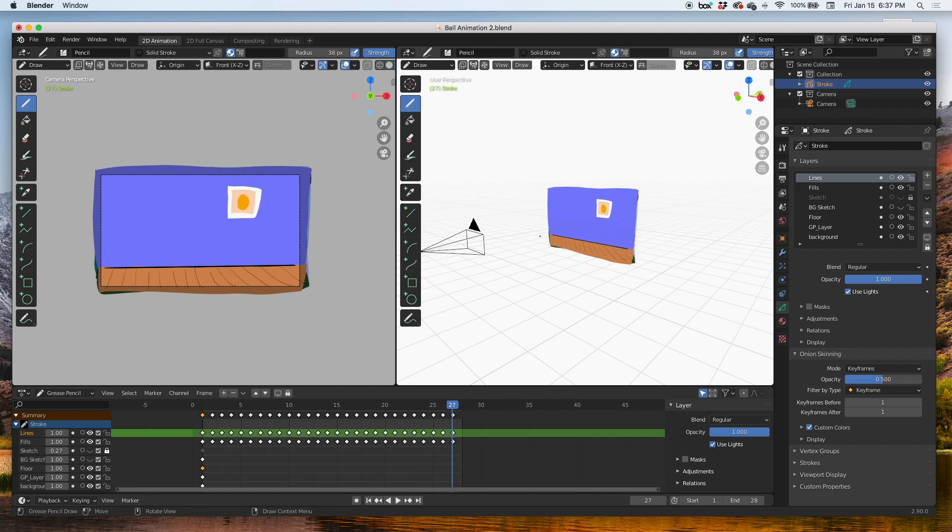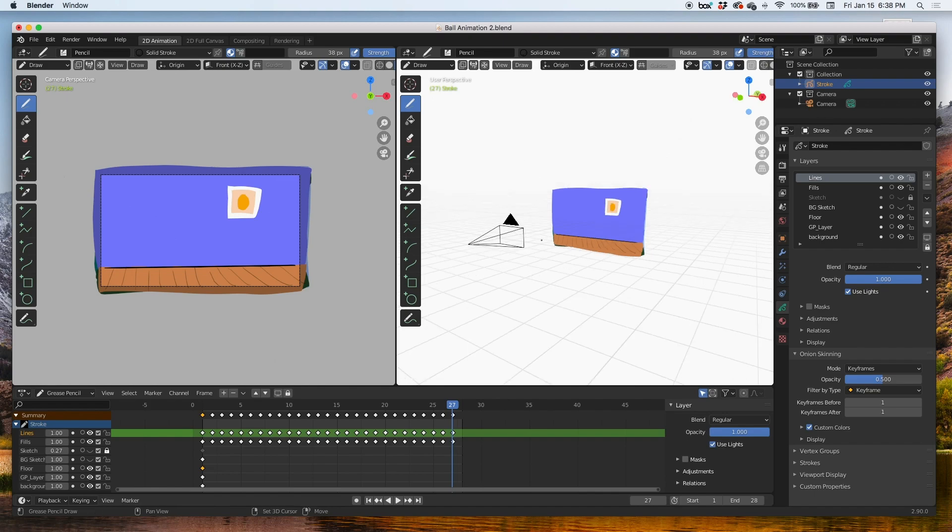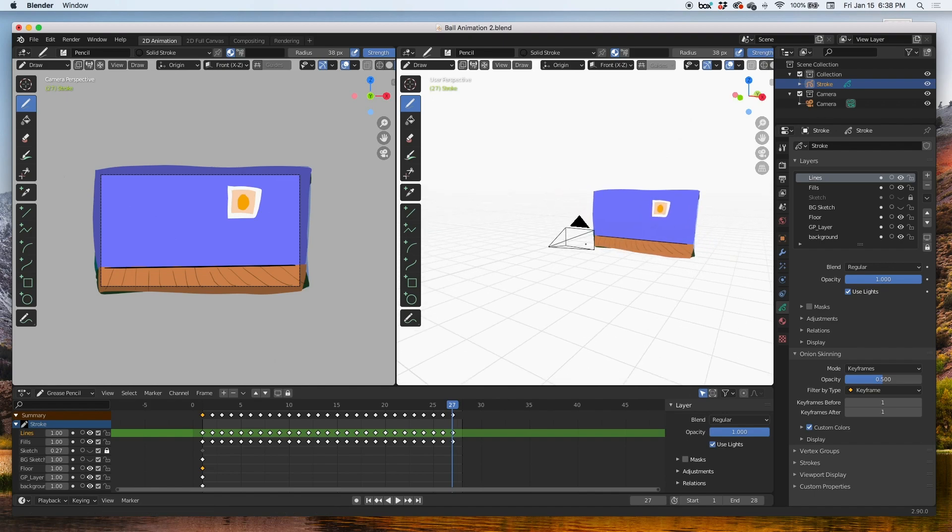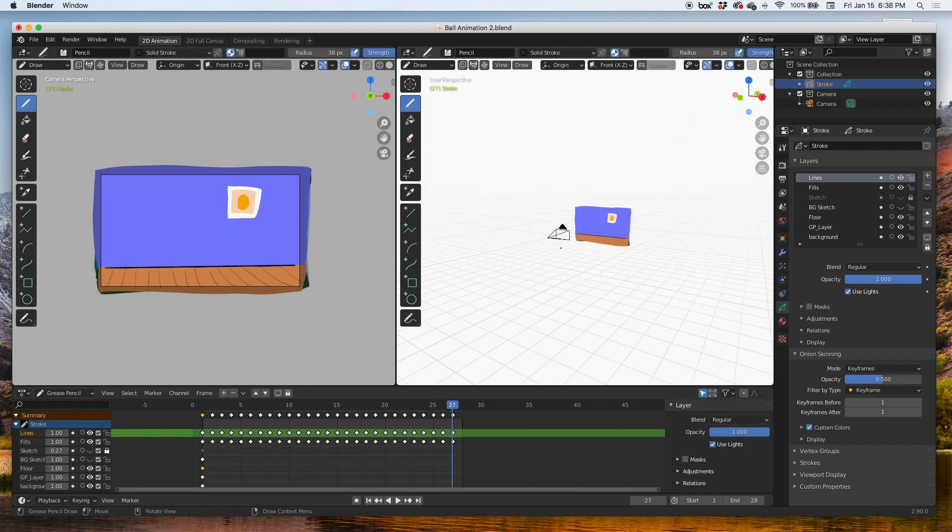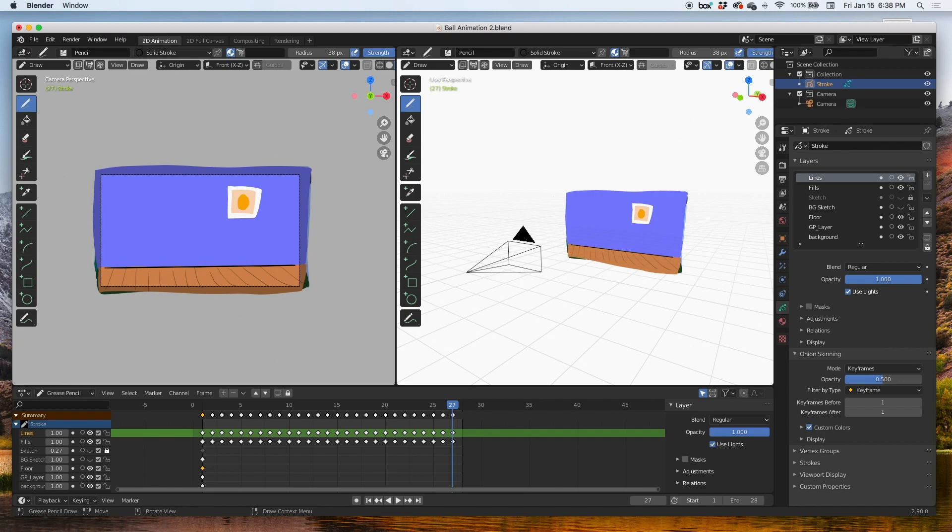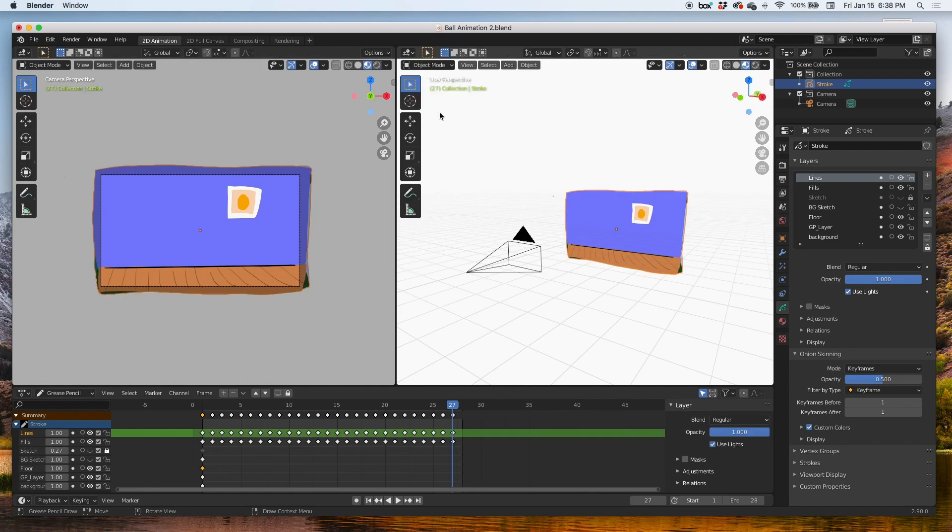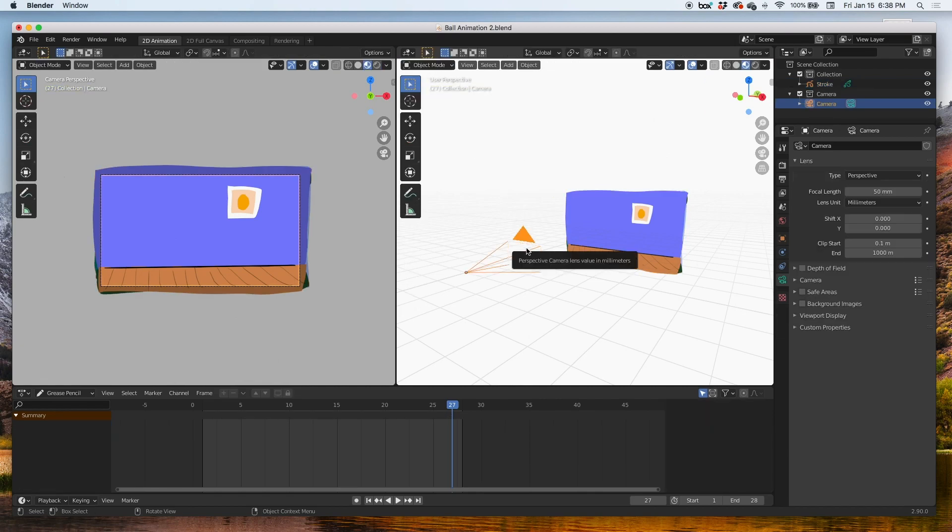And in this viewport I'm gonna rotate it so that I can see the 3D scene, so that I can see the camera. I'm going to select the camera.